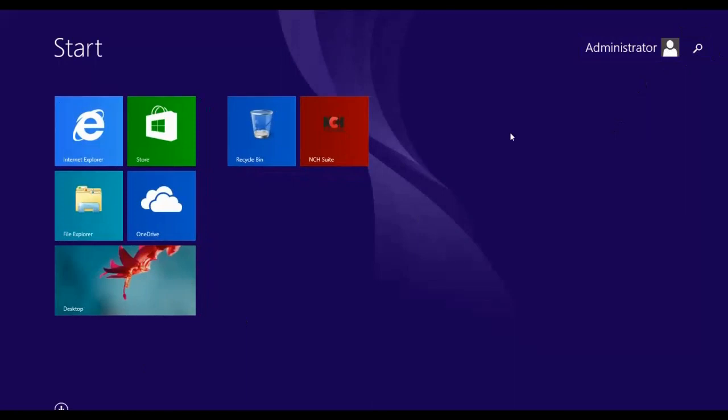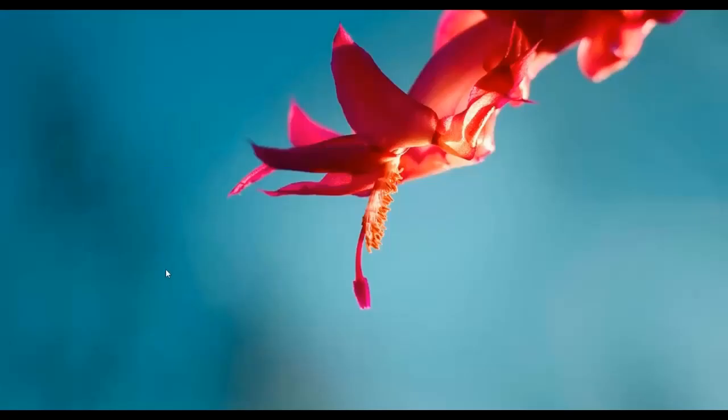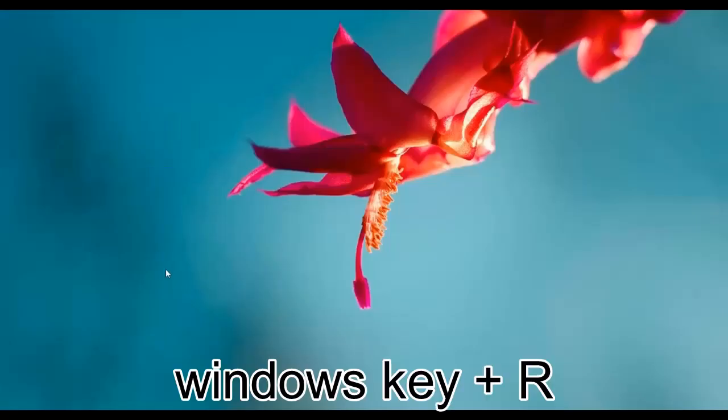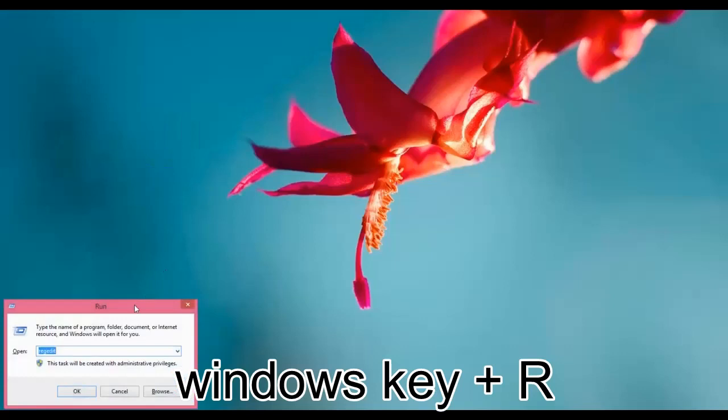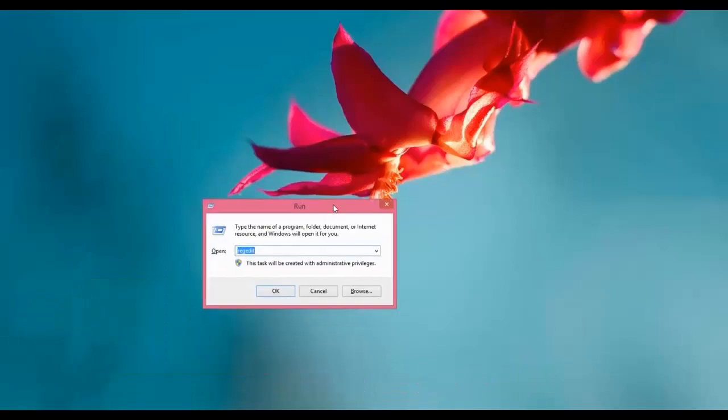Press Windows plus R. Run window will appear. Right here type regedit and click OK.